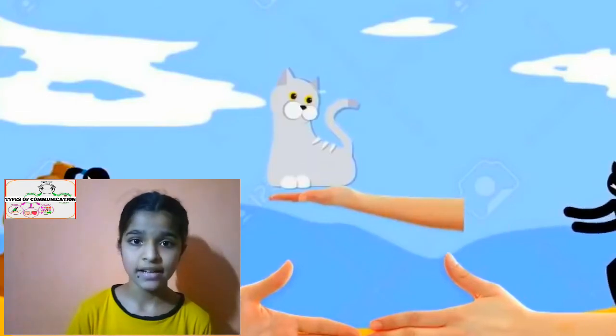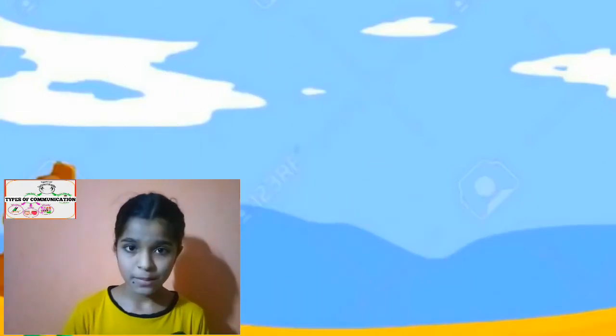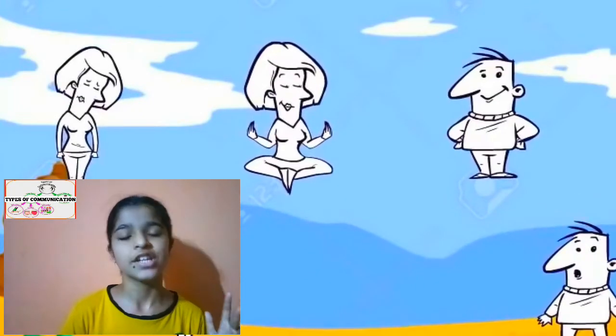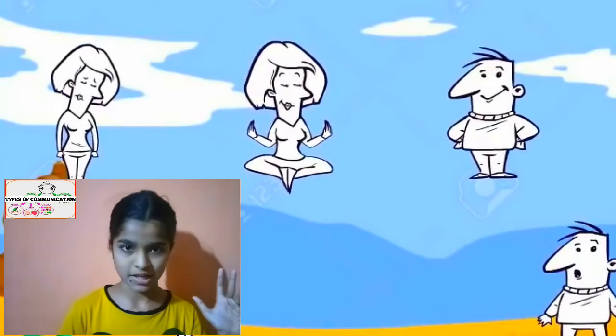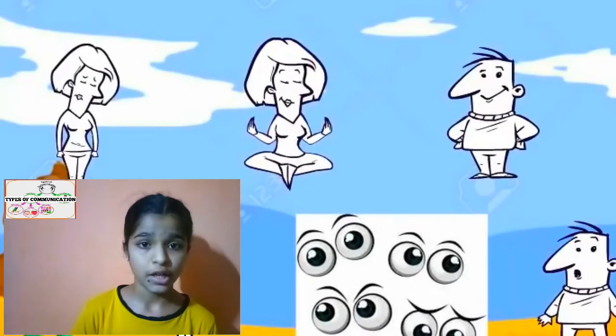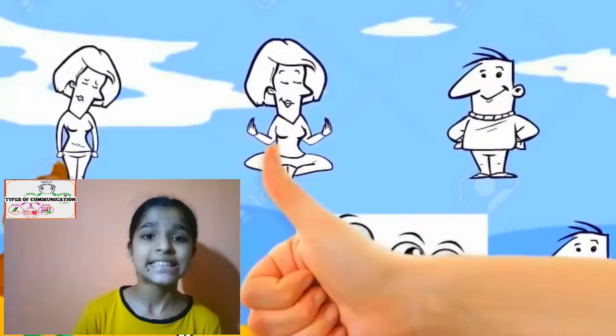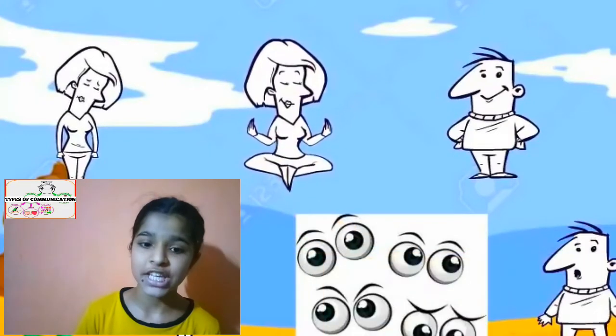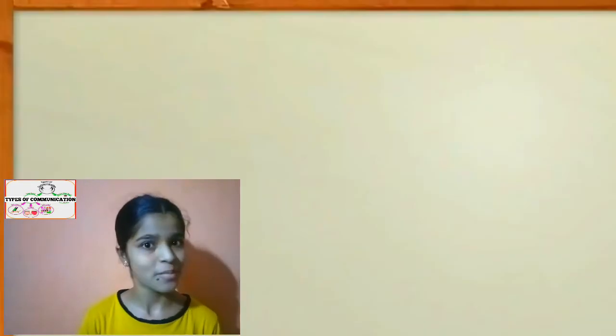Now let us see the four main types of communication: verbal communication, non-verbal communication, written communication, and visual communication. The first one is verbal communication, which involves sign language and spoken words from which we can share information with each other.